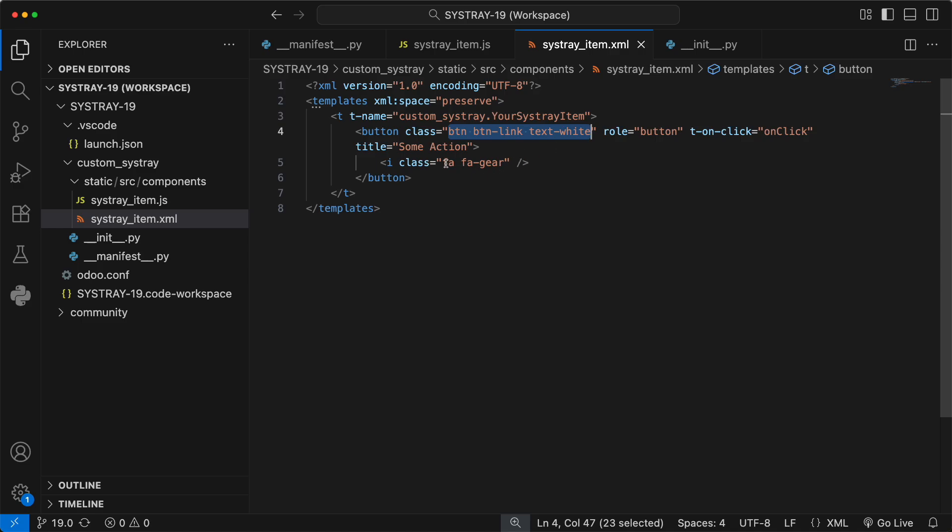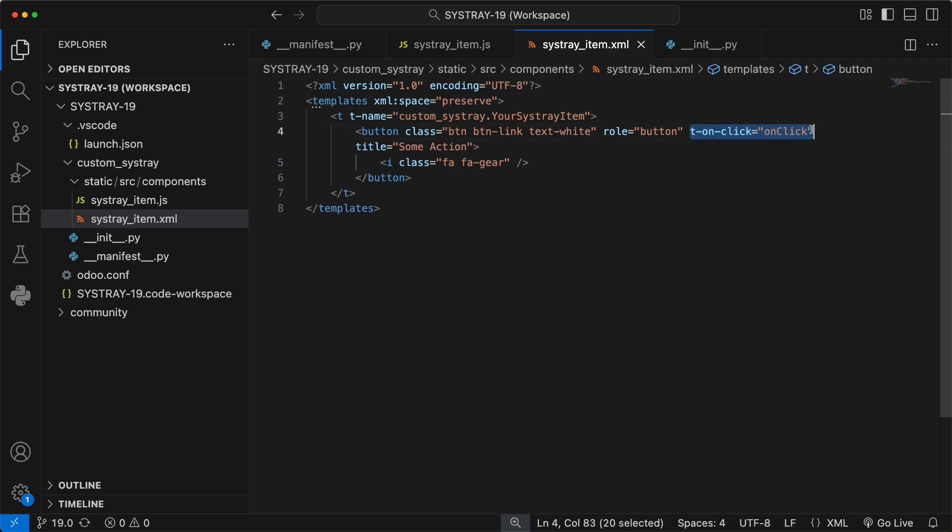We use a font awesome icon. I've chosen a figure, but you can use any icon you like. And most importantly, we have t-onclick. This tells OWL that when this button is clicked, it should run a method named onclick in our component. All right,